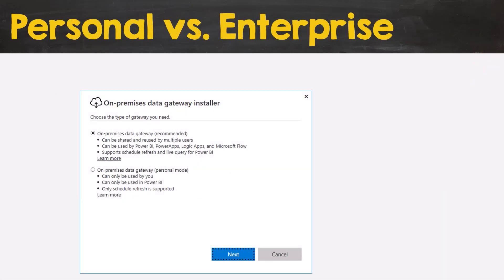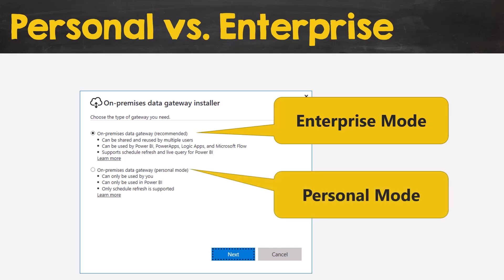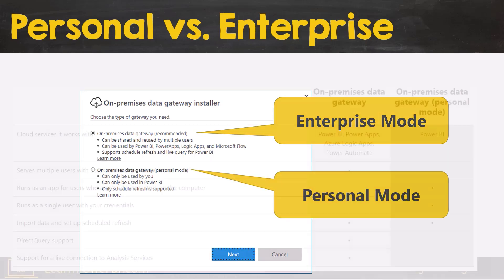Let's talk about personal versus enterprise mode. When you launch the installer, the first option it's going to have you choose is whether you want the enterprise mode or the personal mode.